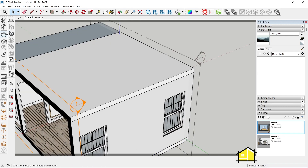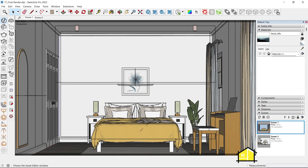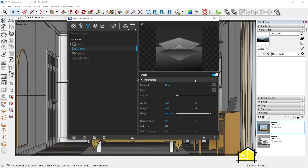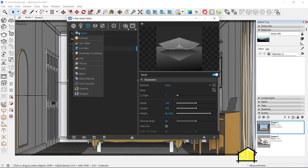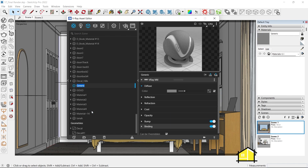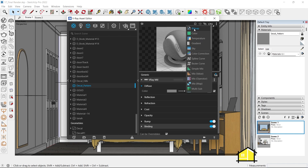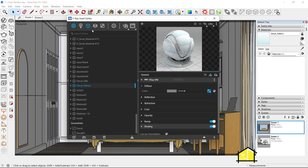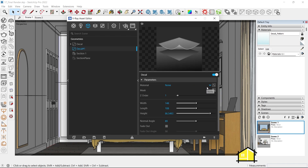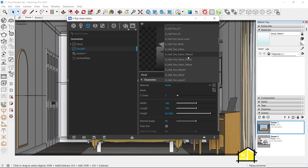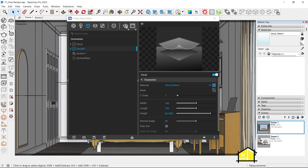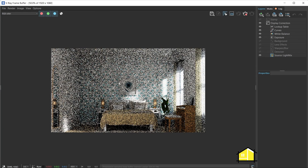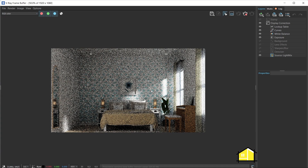Let's go back to Scene 1 and open the Asset Editor. Now we have Decal 1, so we need to add another material. Let's create another material, rename it 'decal pattern,' and add our image. Now go back to Geometries, go to Decal 1, and add that material — go to Materials, scroll down, and you'll find Decal Pattern.